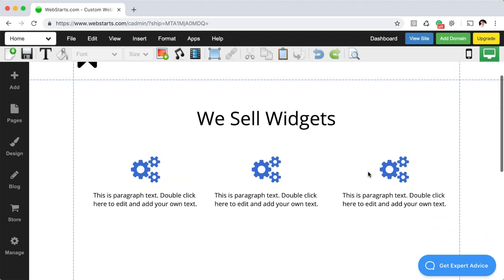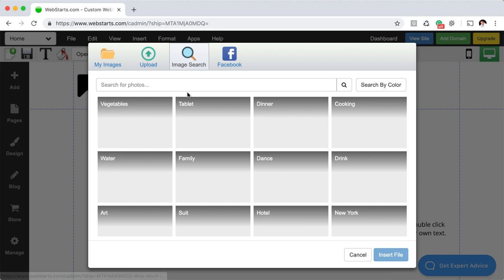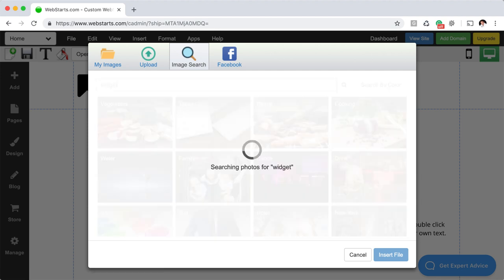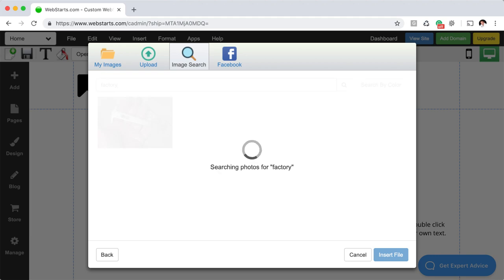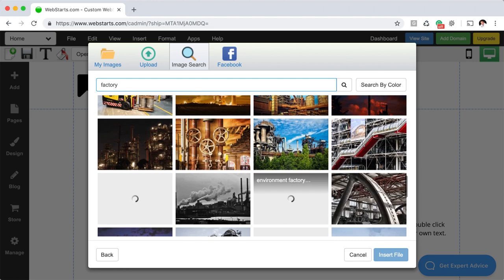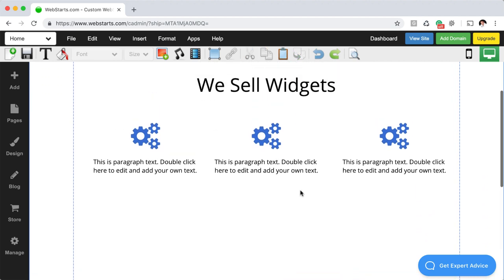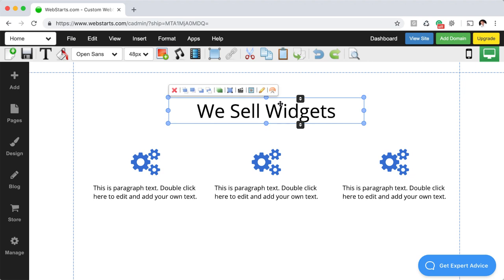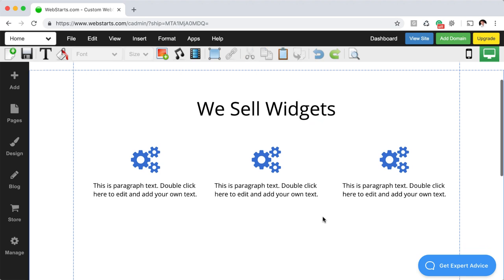Another thing to take into consideration: if you have images on your site, you want those images to back up whatever it is that you do. So if you build widgets, find a photo of widgets. More realistically, if you have soaps, you want images that reflect soaps and things created along those lines. Those are the types of images you want to use — so that when people glance at your page, they know exactly they're at the right place.